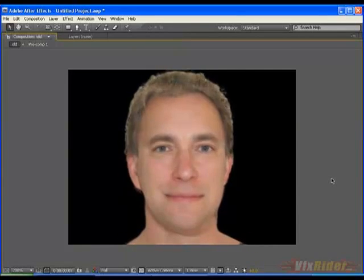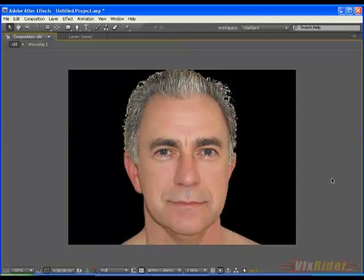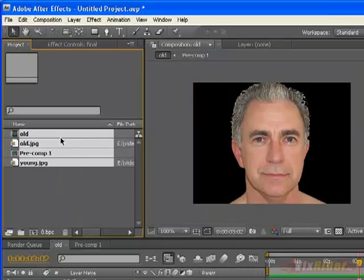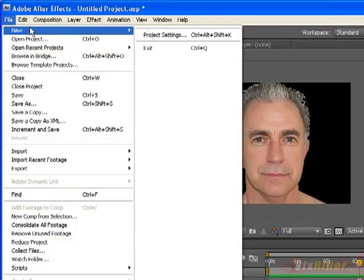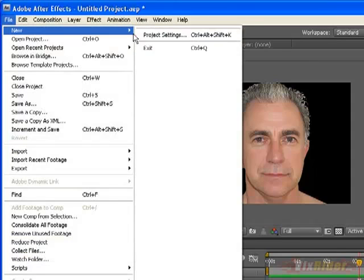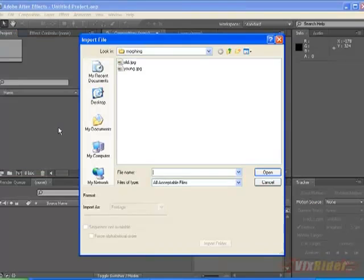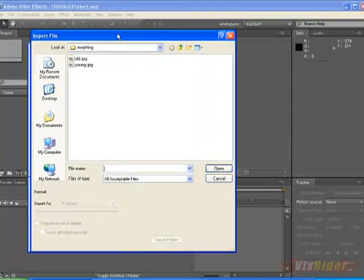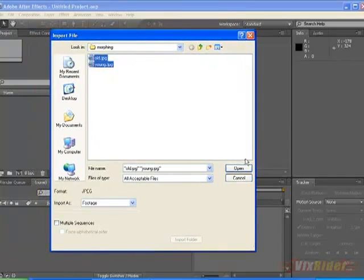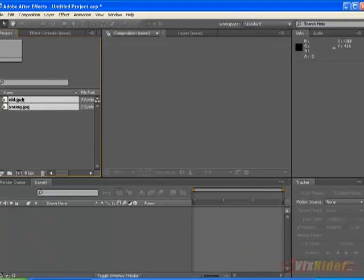Looks cool! So let's go ahead and make a new project here and import our necessary footages and drag it to a new comp.